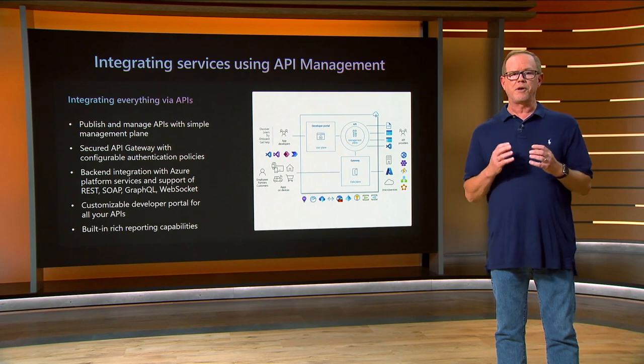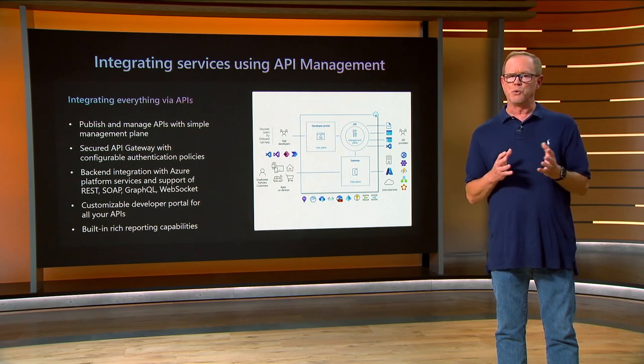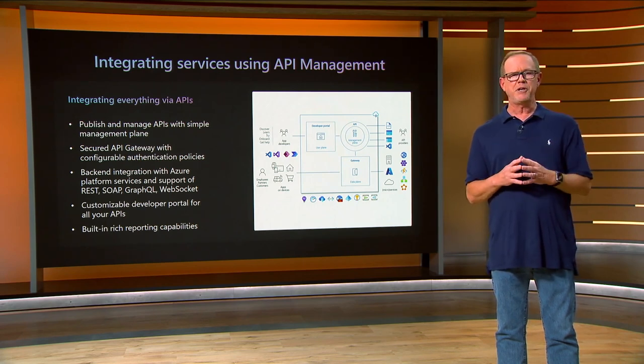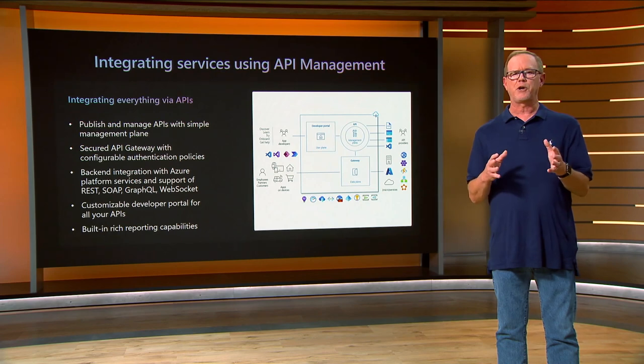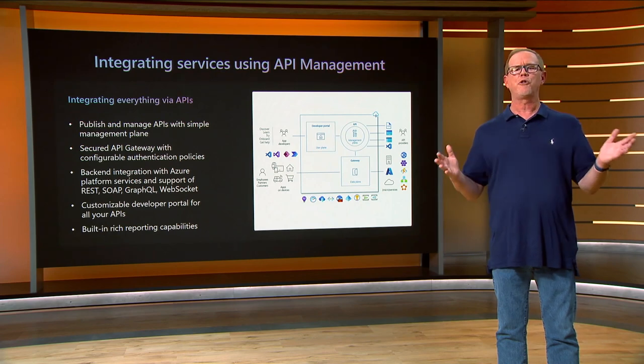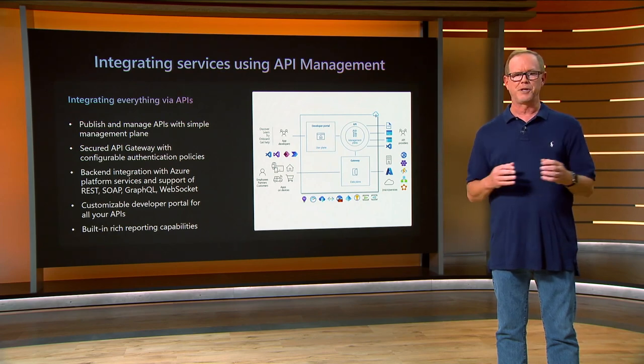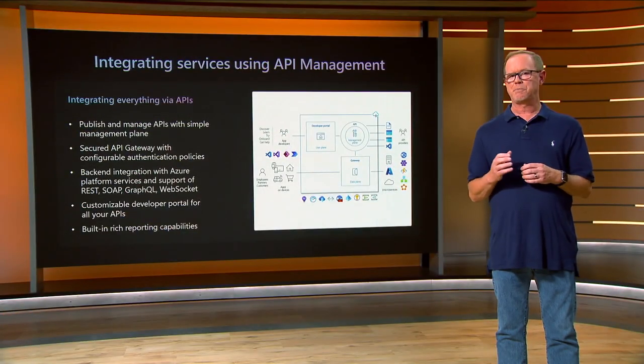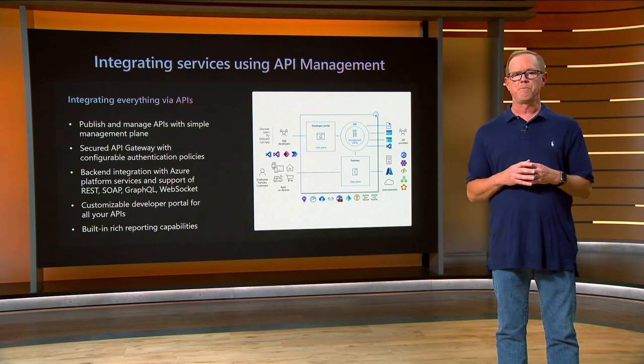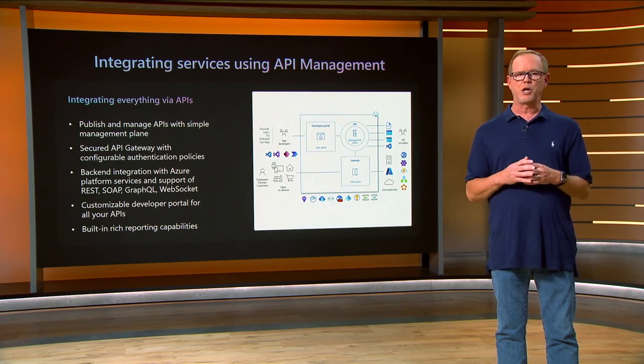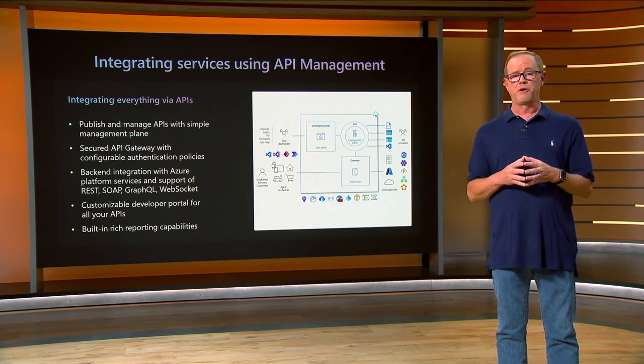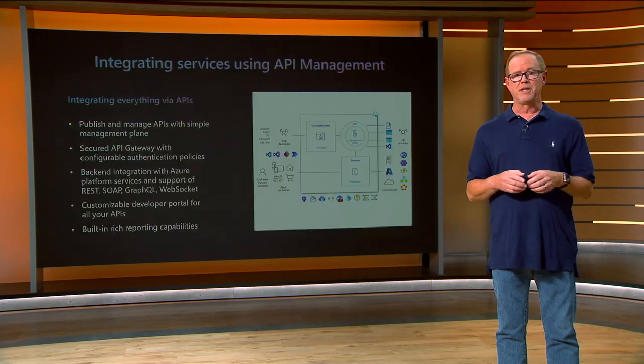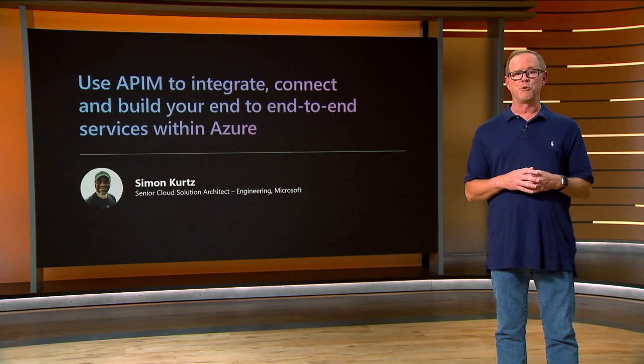And the most important integration tool, APIs. Companies now use APIs to securely integrate across all their applications. Azure API Management offers a simple management plane to publish and manage API securely with authentication and governance policies built in. Its backend is also integrated natively with Azure with multiple protocol support for you to use in any scenario. APIs are the front and center of every application. API Management helps you build the facade for your application portfolio. Let's see this demo by Simon.